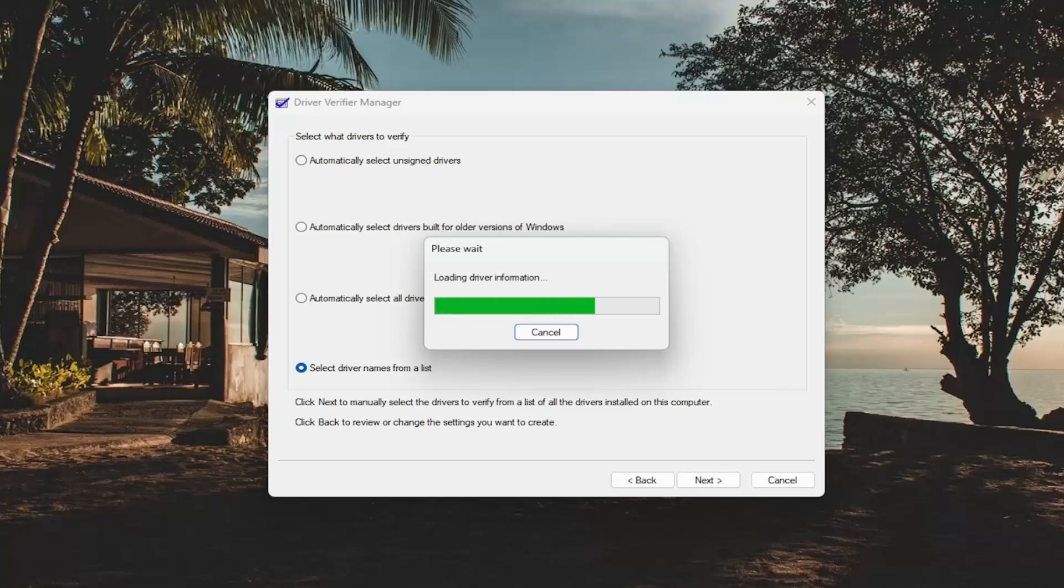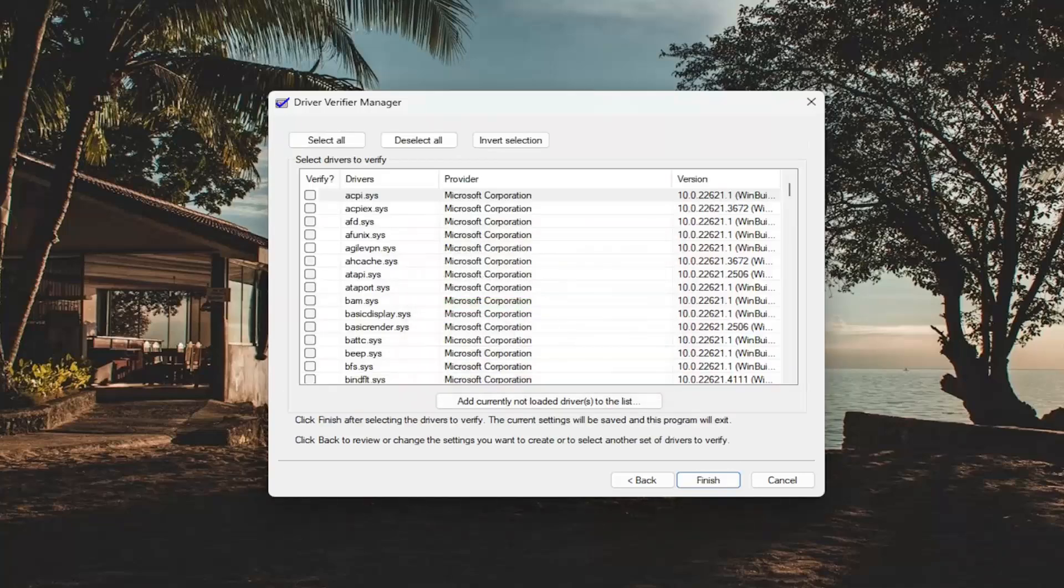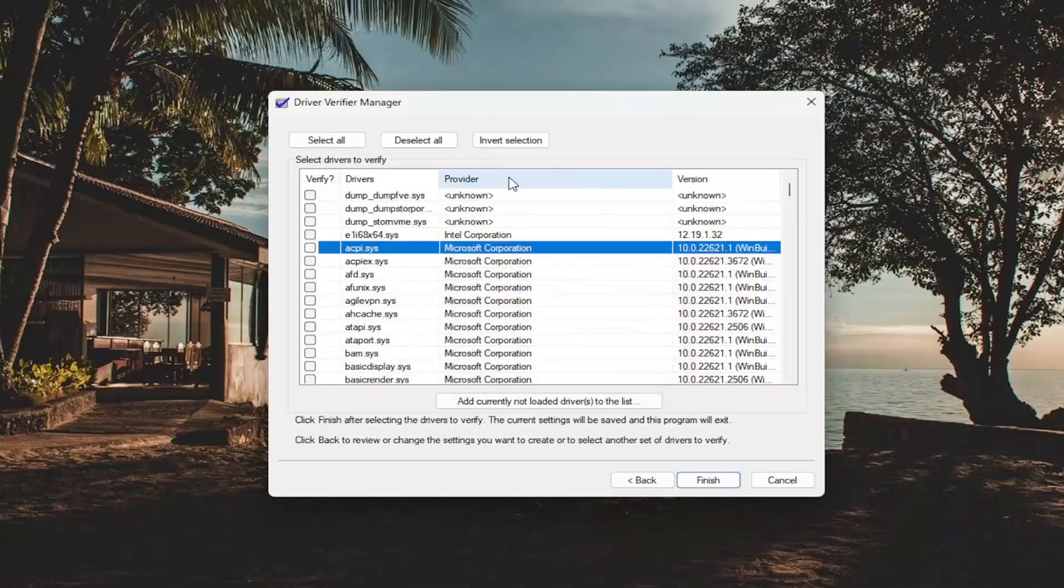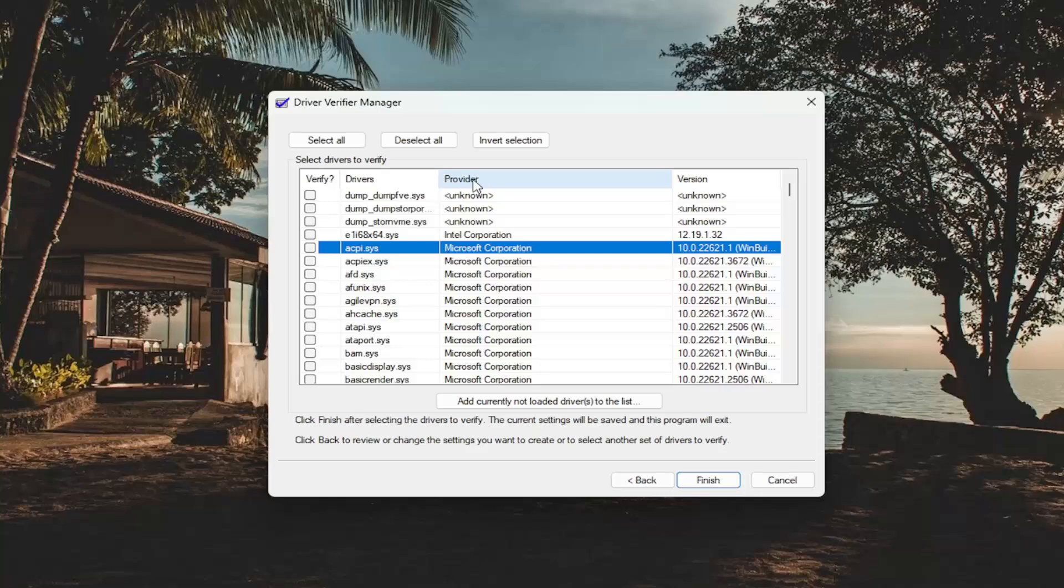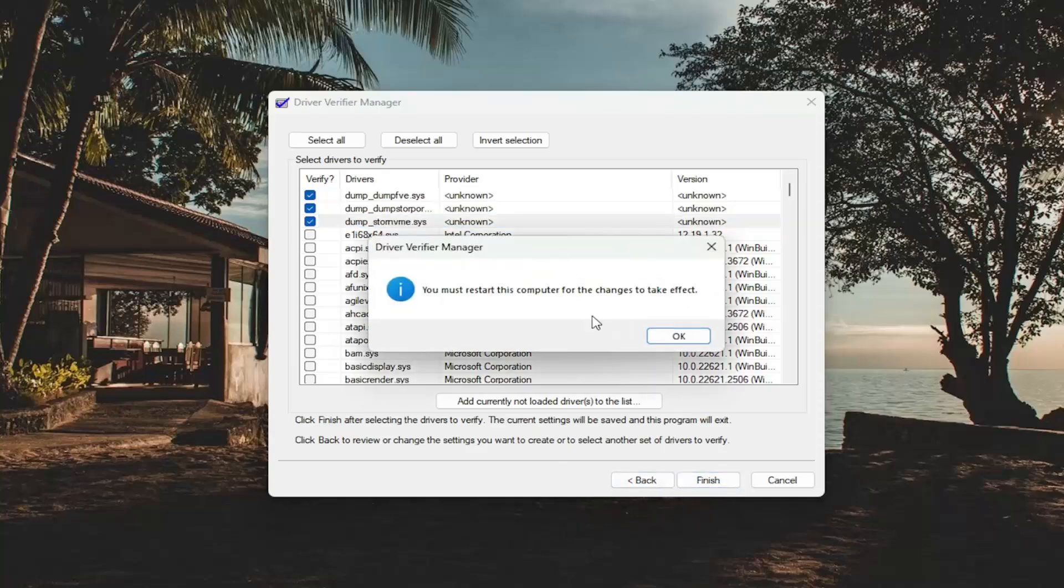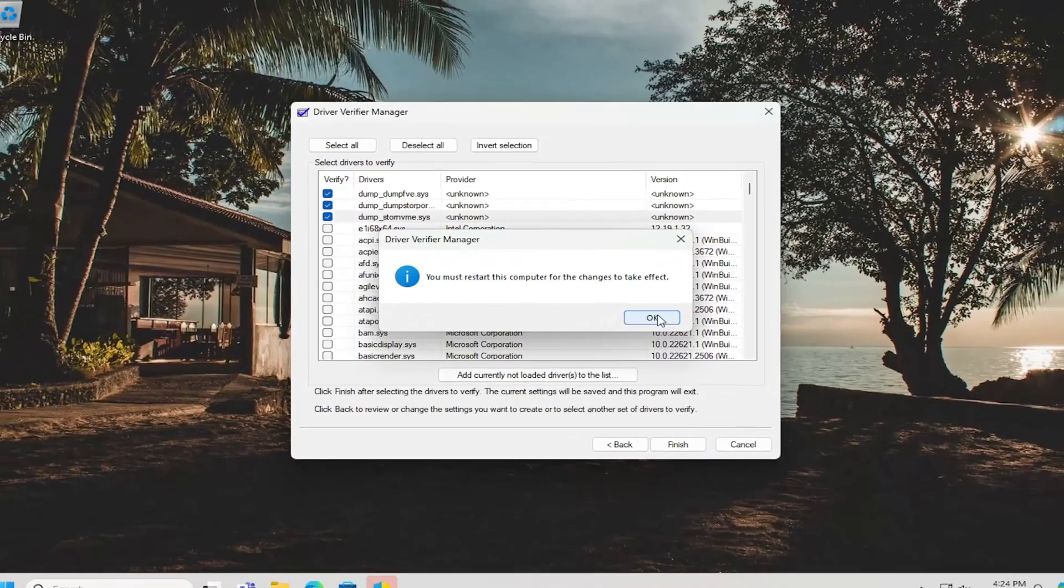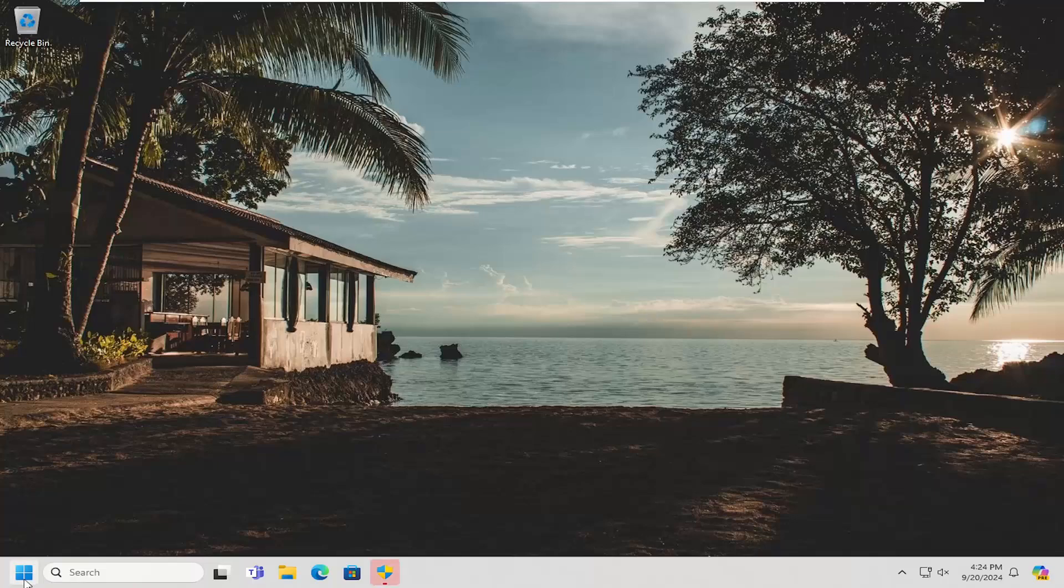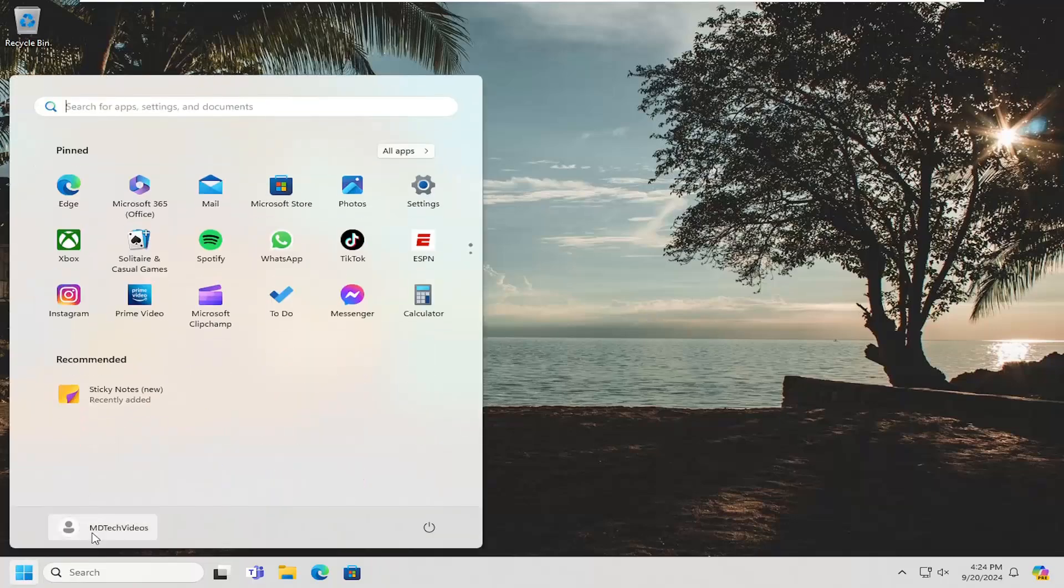Give that a moment. Then you want to sort by providers. Click the top column to sort by ascending order so we can see unknown drivers listed in here. You want to select the ones that are not the Microsoft or Intel drivers, basically any random drivers in here that don't really look like they belong. Now select finish. Select OK. Now restart your computer.